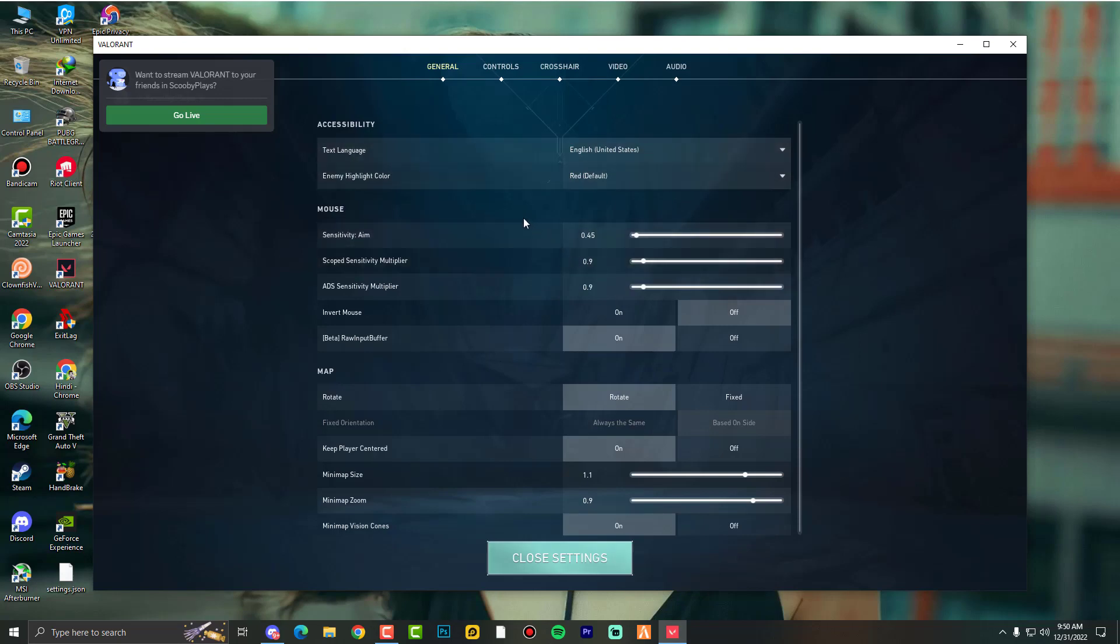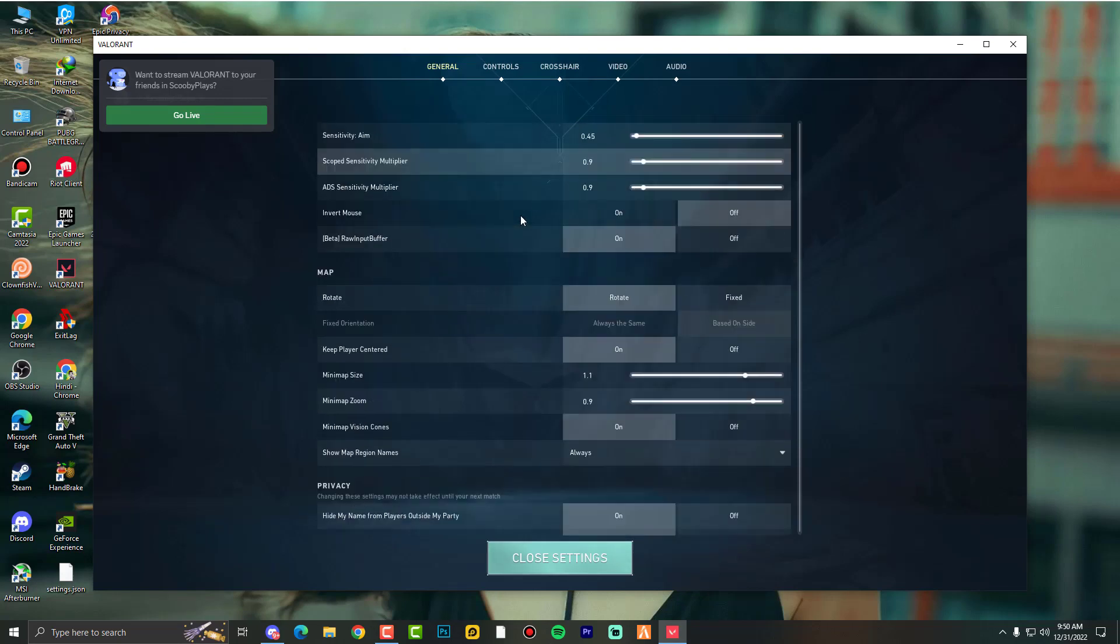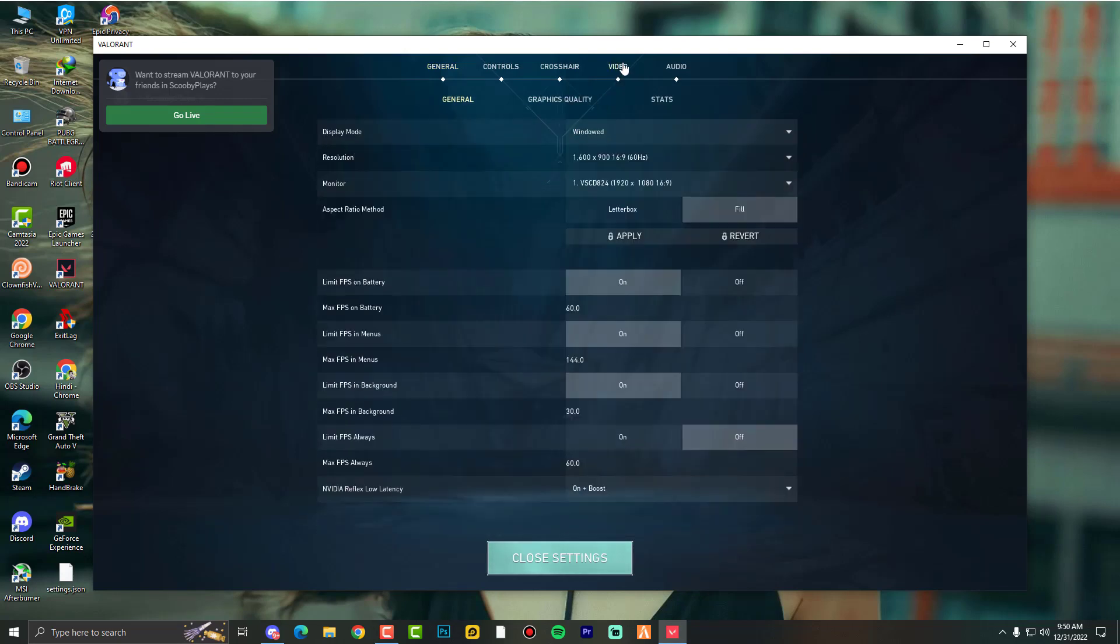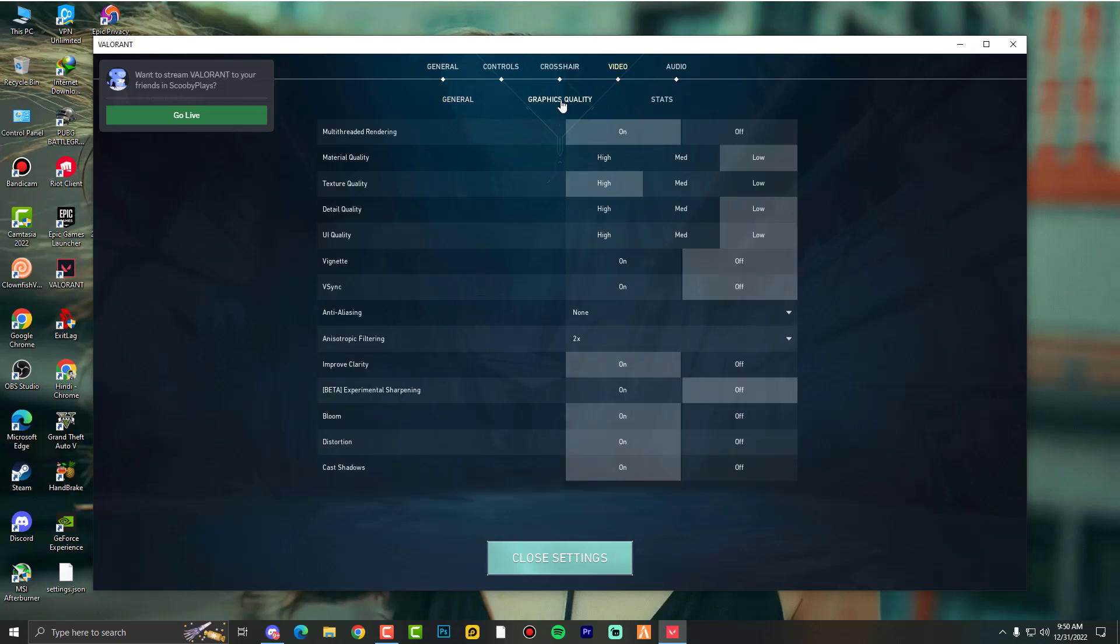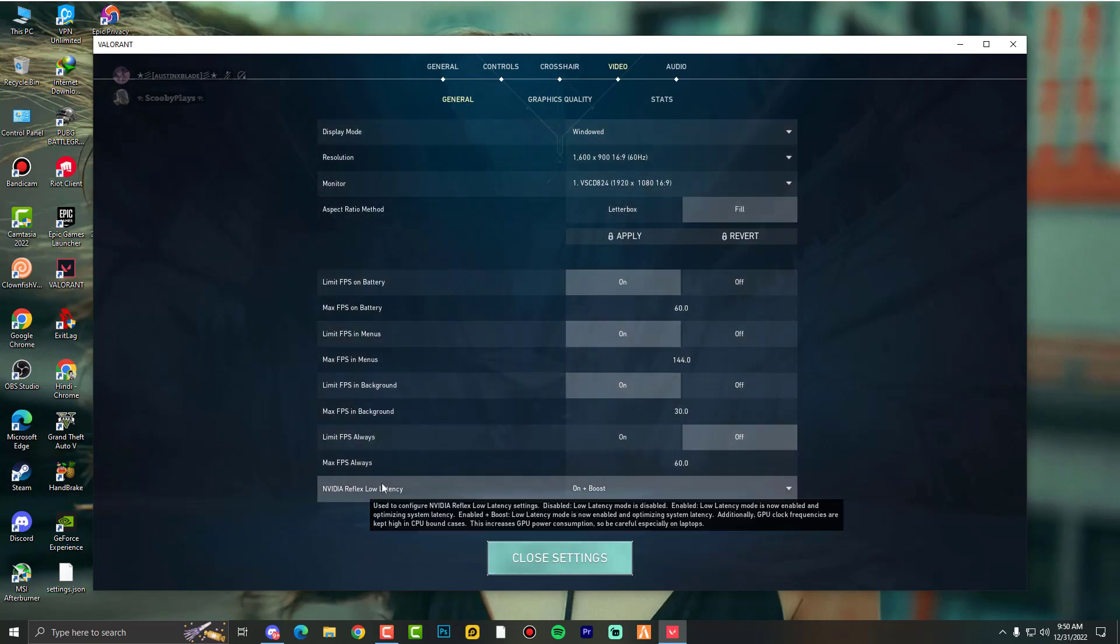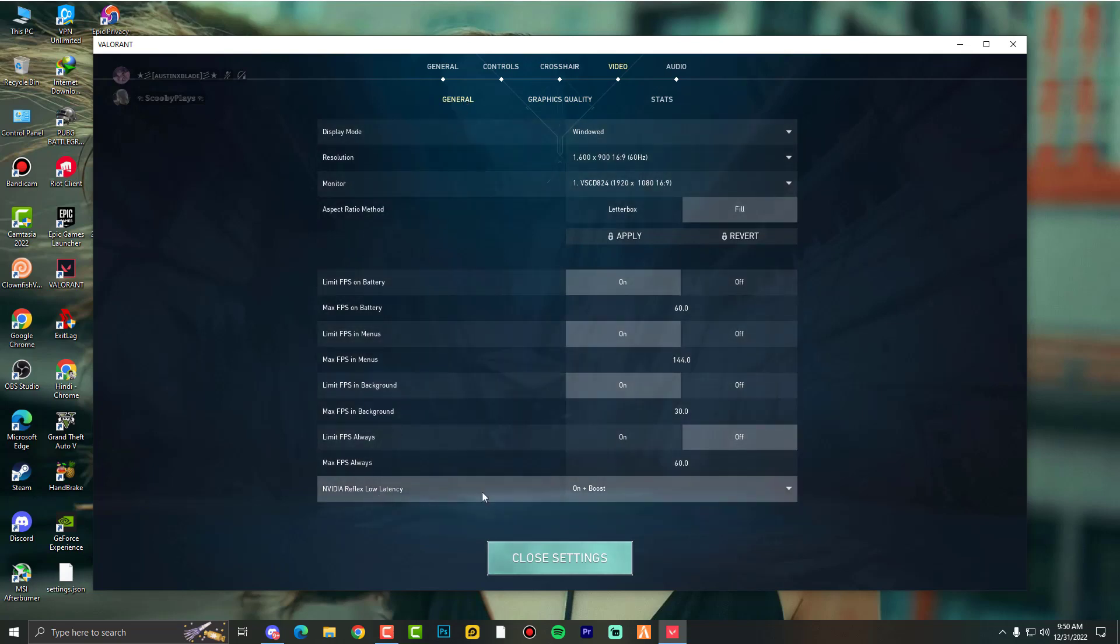Okay, after opening Valorant, just go here into settings and then again into settings. Now here you need to find the video option, then graphics. Not graphics settings, actually you need to go here into the general tab.